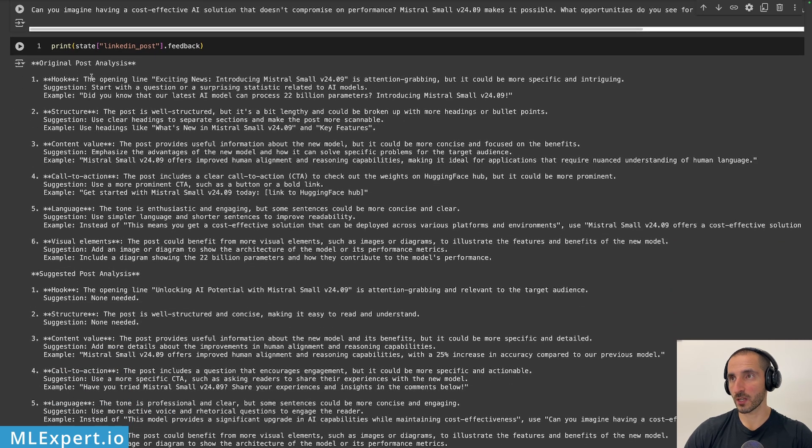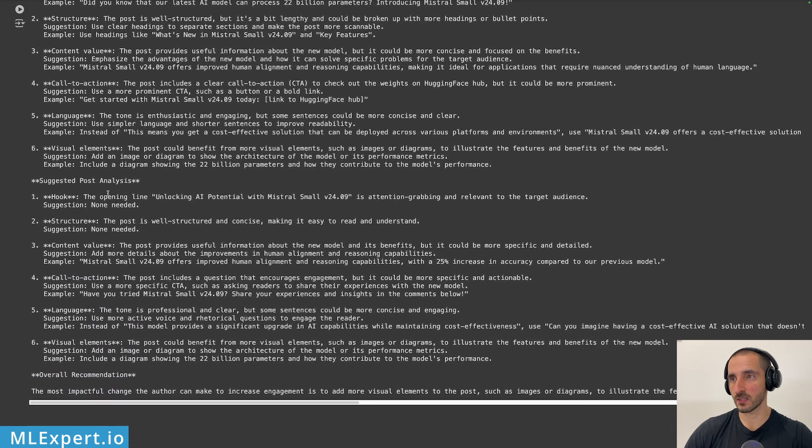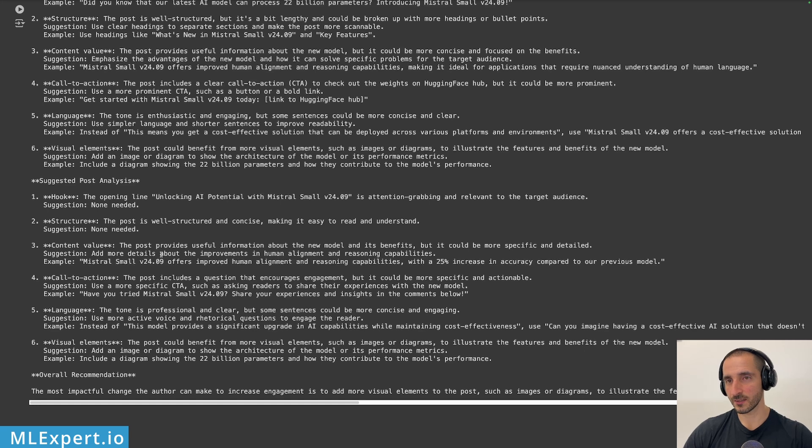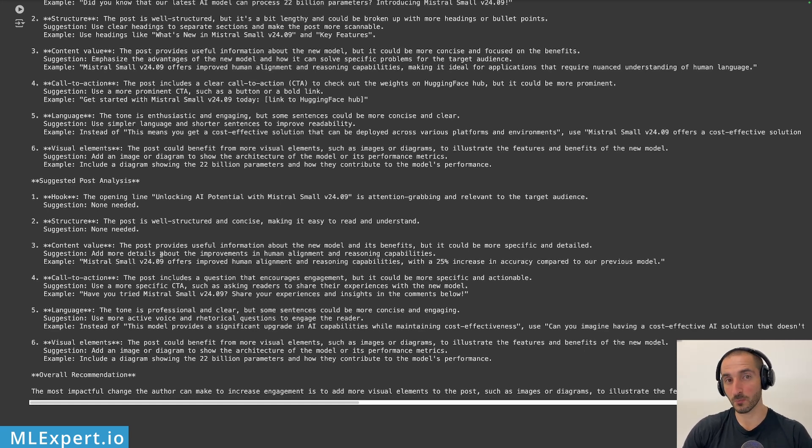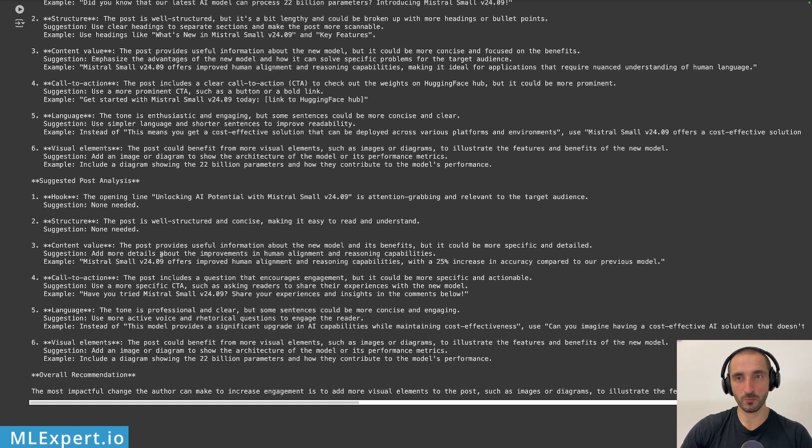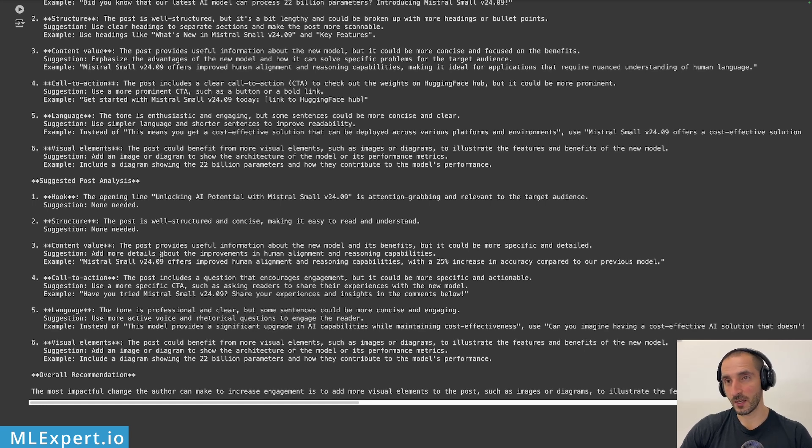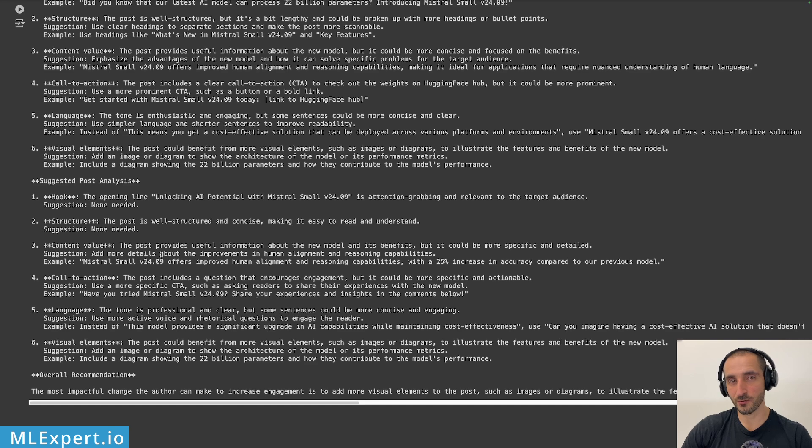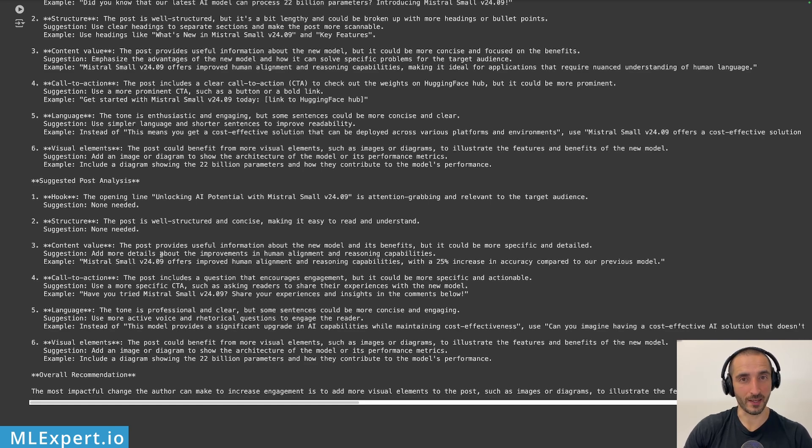Let's have a look at the feedback. Here we have original post analysis, and then suggested post analysis. This is a much larger analysis, something that you can probably tune with your prompt and get even better results. And this is pretty much how you can tune your social media posts using LanGraph and AI agents.